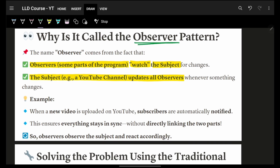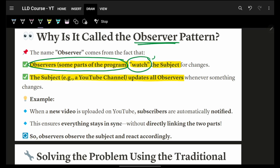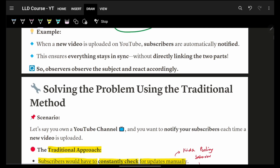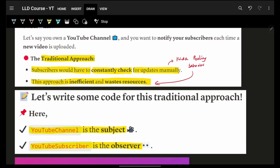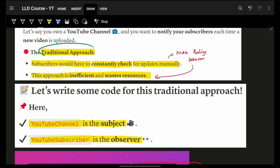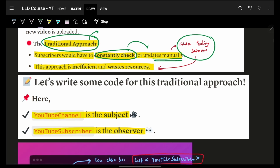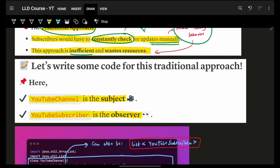Observers are parts of the program that watch for some action, change, or subject. In our reference, we're watching a YouTube channel for any updates. In a traditional approach — a very basic approach — you would be constantly polling or checking for any updates, which is very inefficient and a waste of resources.